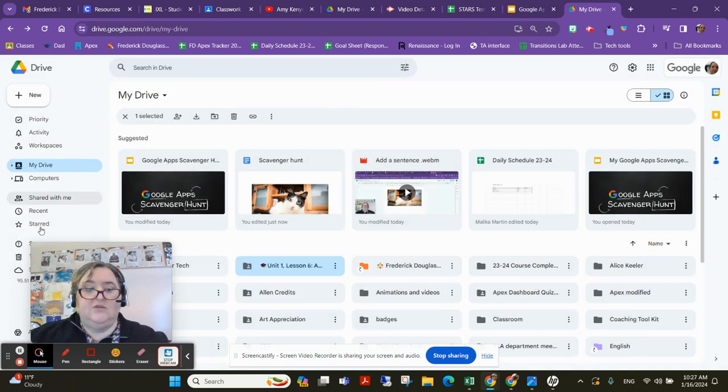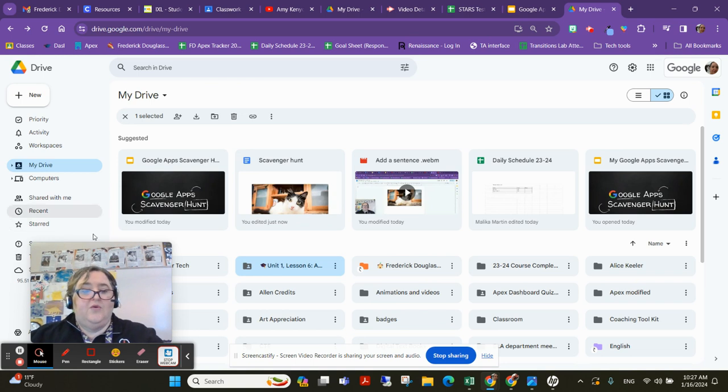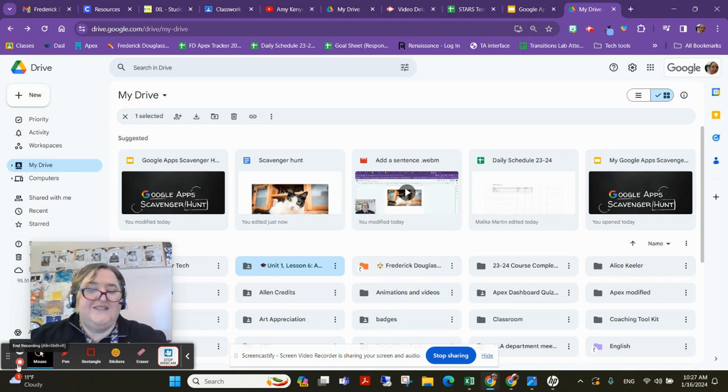It just sends it to the teacher or to whomever's email you put in. So that's how you share. Thanks.